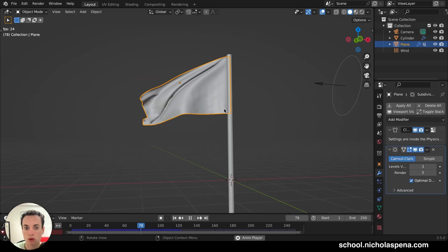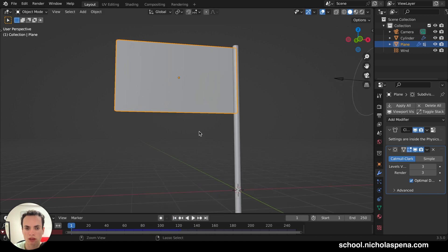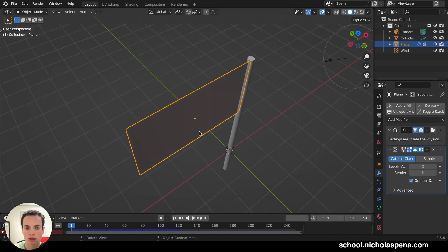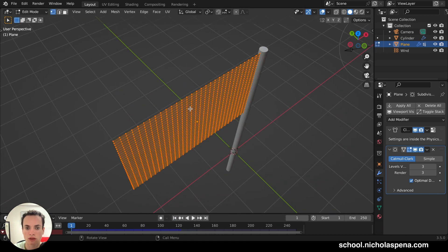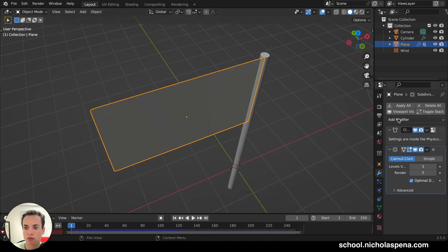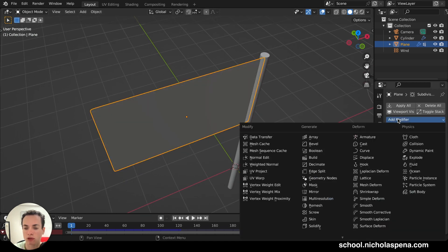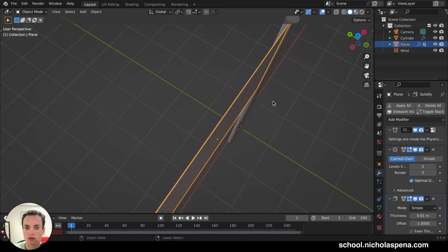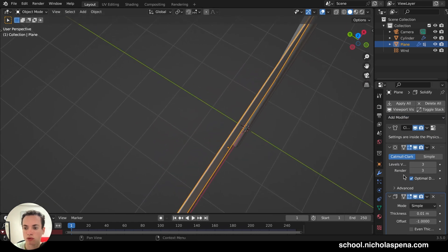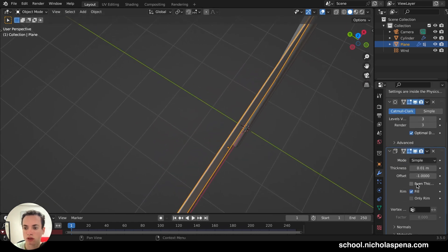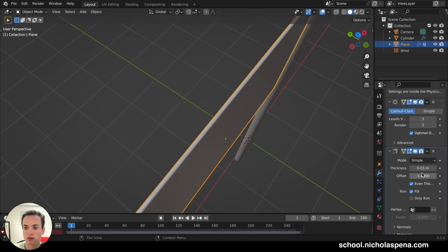And also you need to add little thickness to this. Because it is just a plane right now. So you can put a modifier. Add modifier. And then solidify. Then you see the thickness here. You can put more if you want. And click even thickness. Like this if you want.